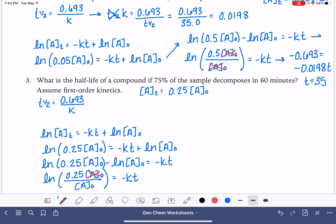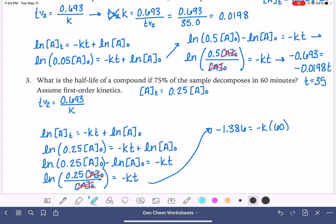These two terms cancel out. The natural log of 0.25 is negative 1.386, and that equals negative k times 60 minutes. We should note that we're dealing with minutes, which is unusual — normally these are in seconds. So our rate constant k equals negative 1.386 divided by negative 60, which gives us 0.0231 per minute.